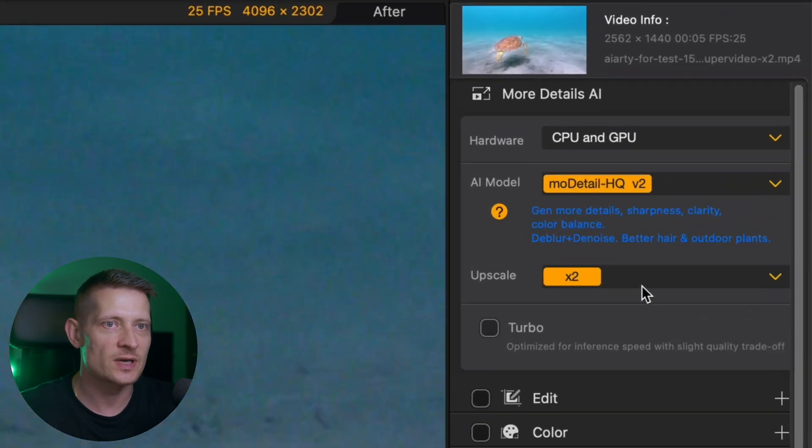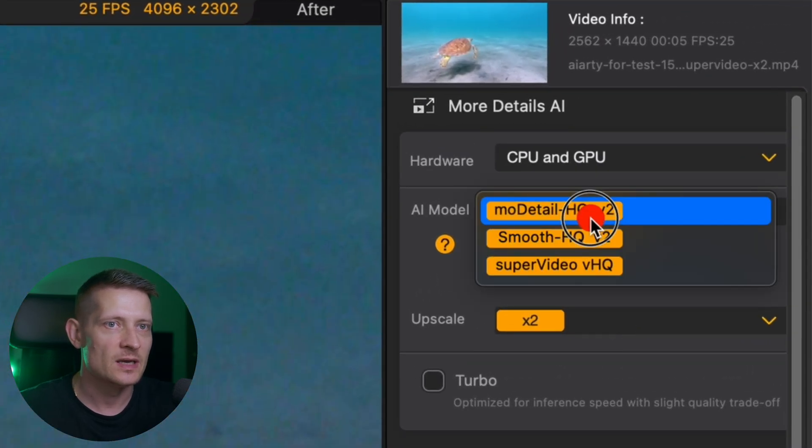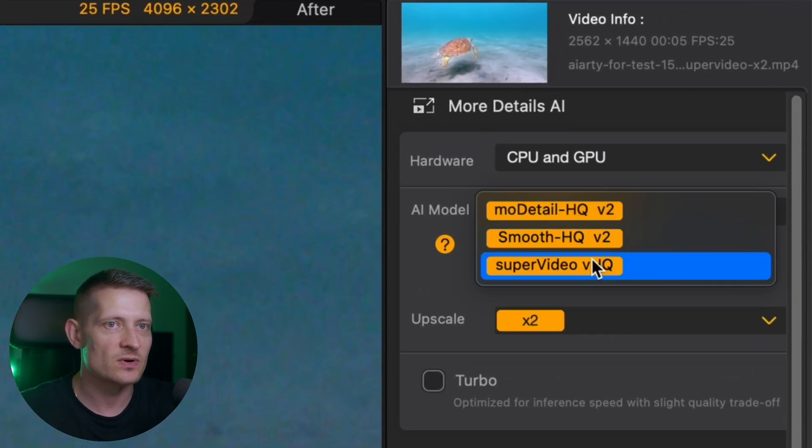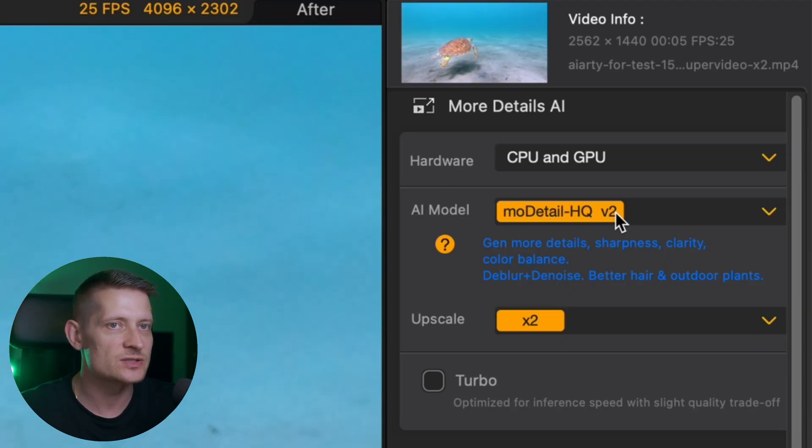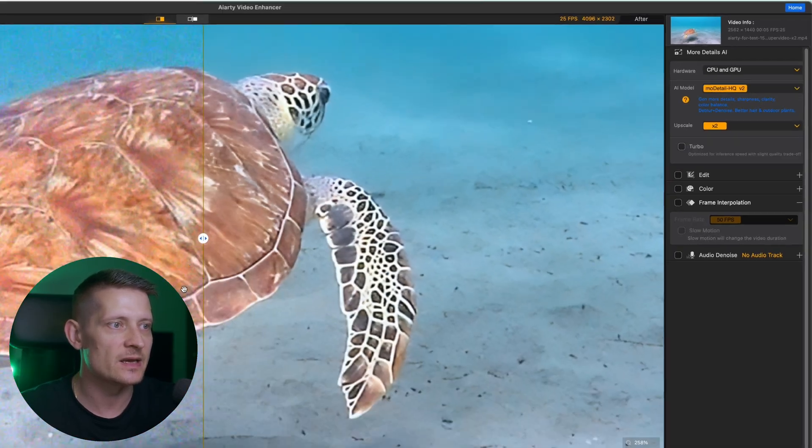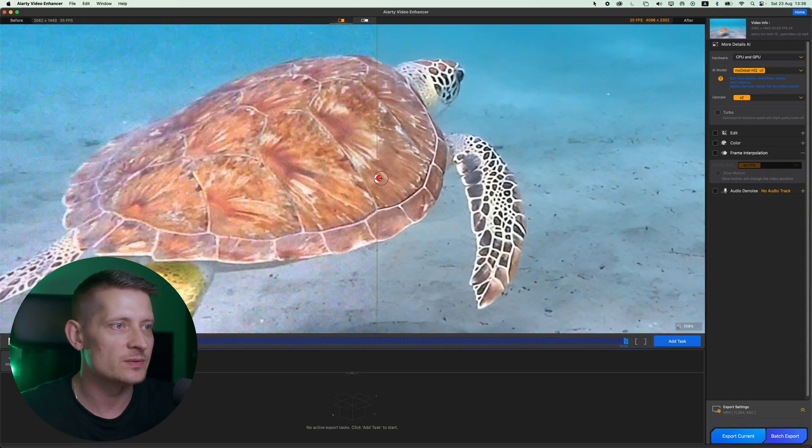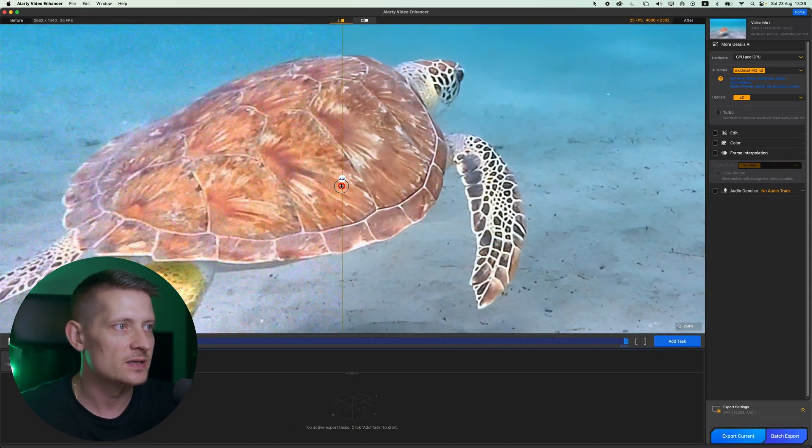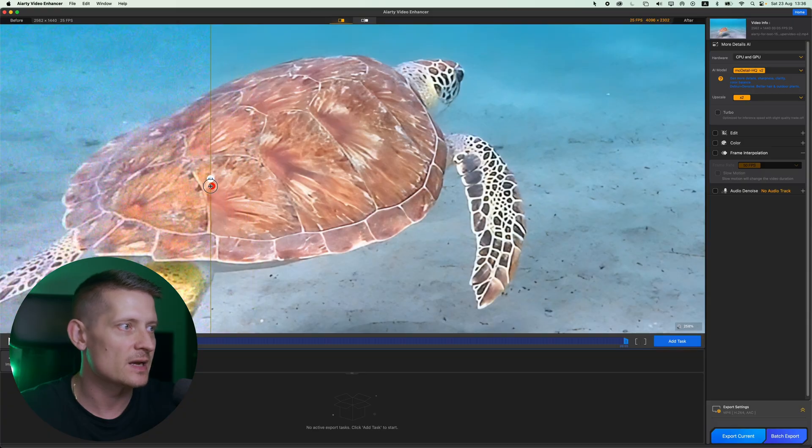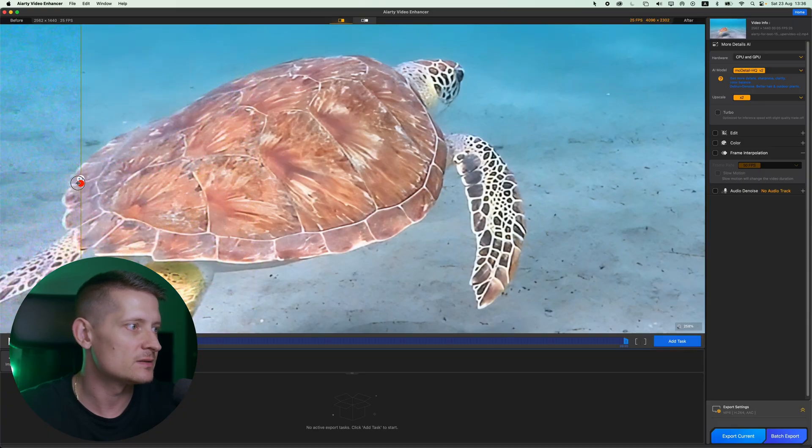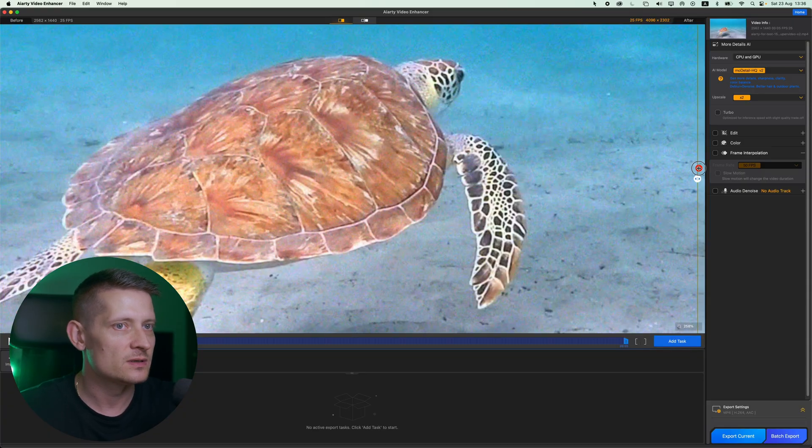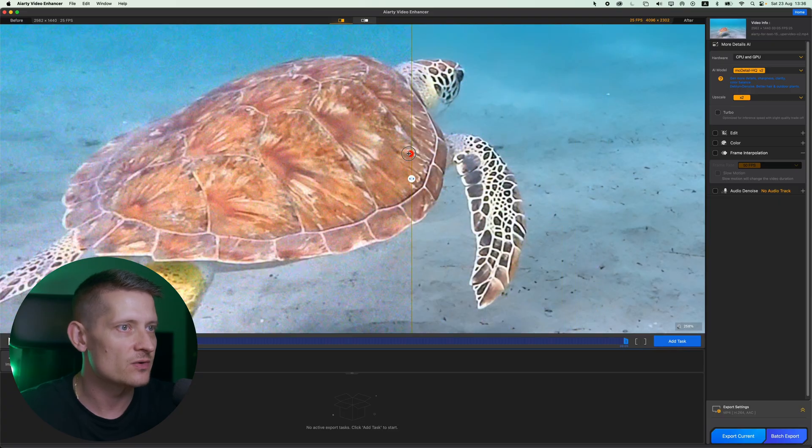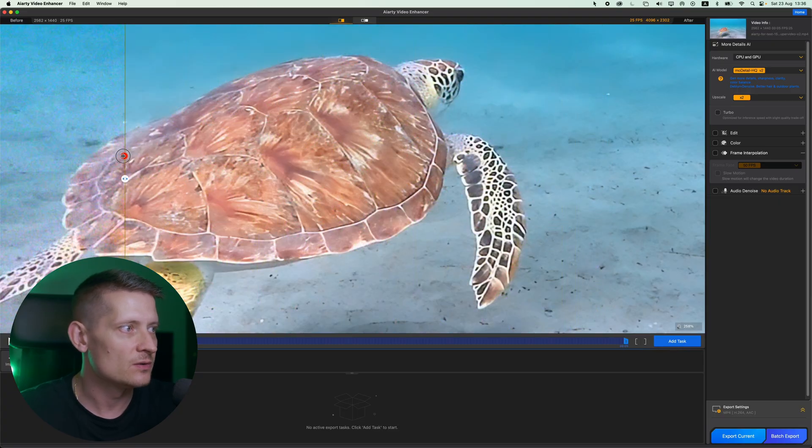So let's go here to the AI model and we're going to select one of these models. Now what I like to do is select an AI model and look at the before and after to define if this is the model that I need. And look at that, look at the before and after. Before, all that noise and the quality was low. After, look how sharp that gets.